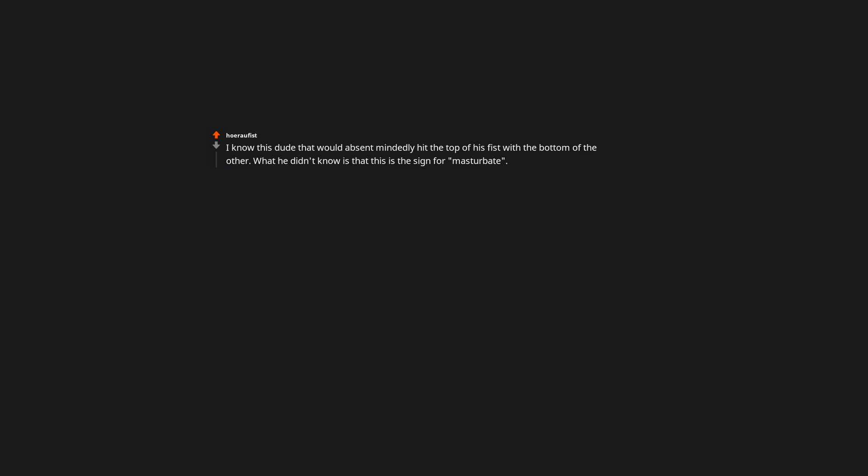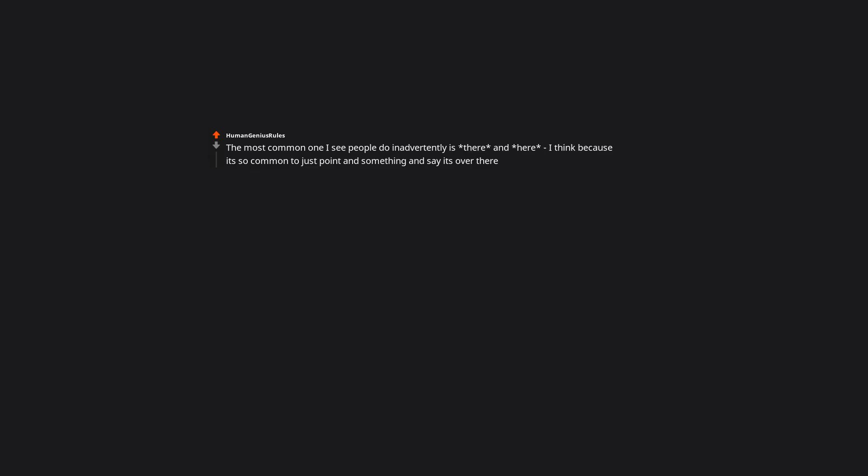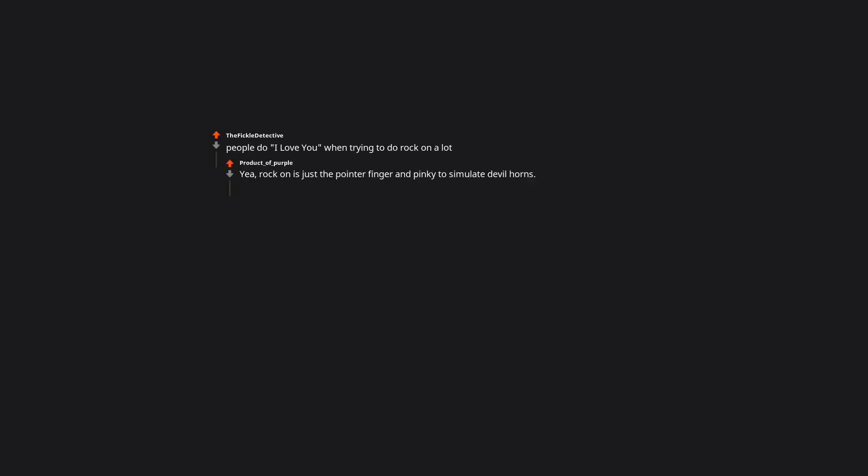I know this dude that would absentmindedly hit the top of his fist with the bottom of the other. What he didn't know is that this is a sign for masturbate. Oh god that's not far off from work, but you touch your wrist instead of your fist. I'm not fluent in sign language but I've been teaching certain signs to my 15 month old. I see the sign for all done every day. The most common one I see people do inadvertently is there and here. People do I love you when trying to do rock on a lot. Rock on is just the pointer finger and pinky to simulate devil horns. It irks me when people add the thumb. That is not rock, it's I love you.